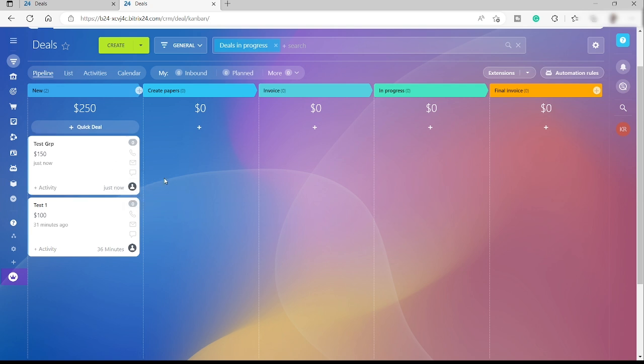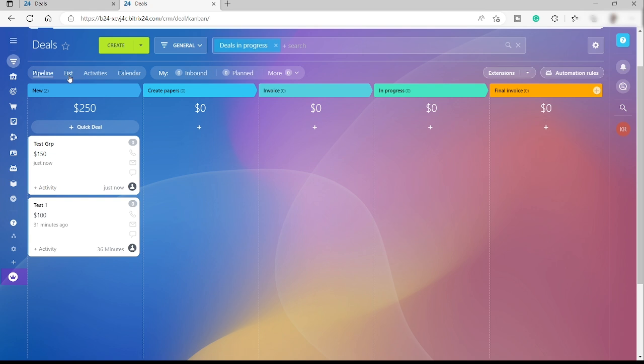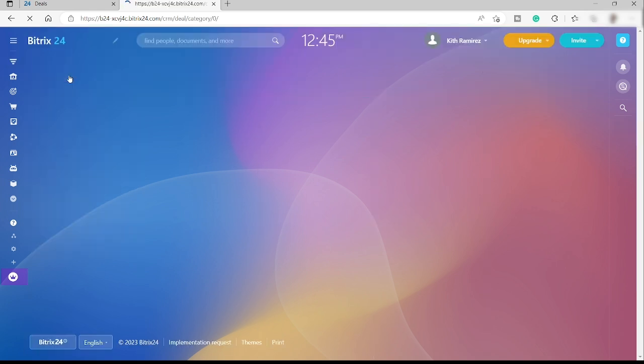The good thing about this CRM tool is that you have different views when it comes to your deal. Here we have the pipeline - this is the pipeline view of our deal - but you can also change it to the list view.